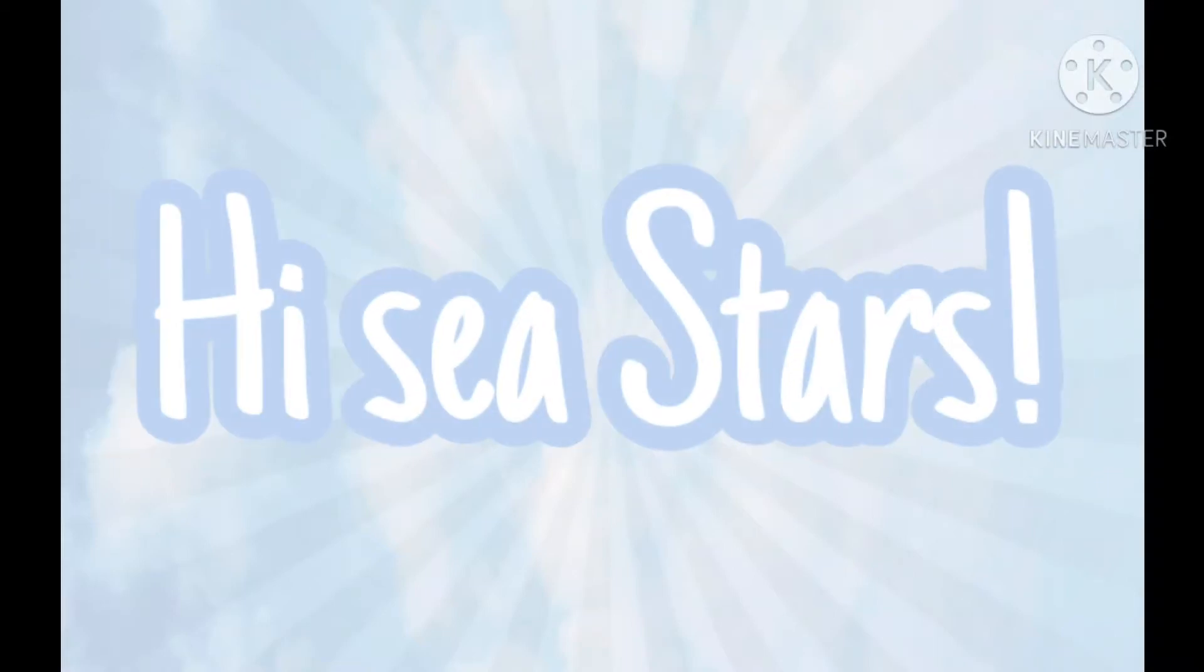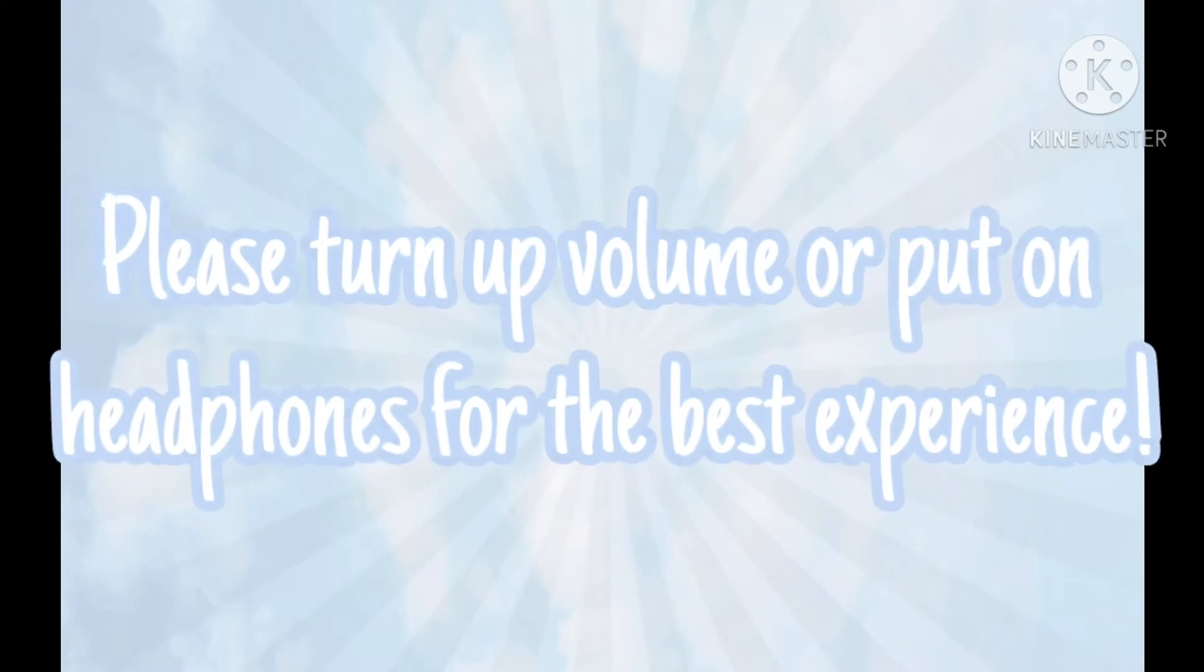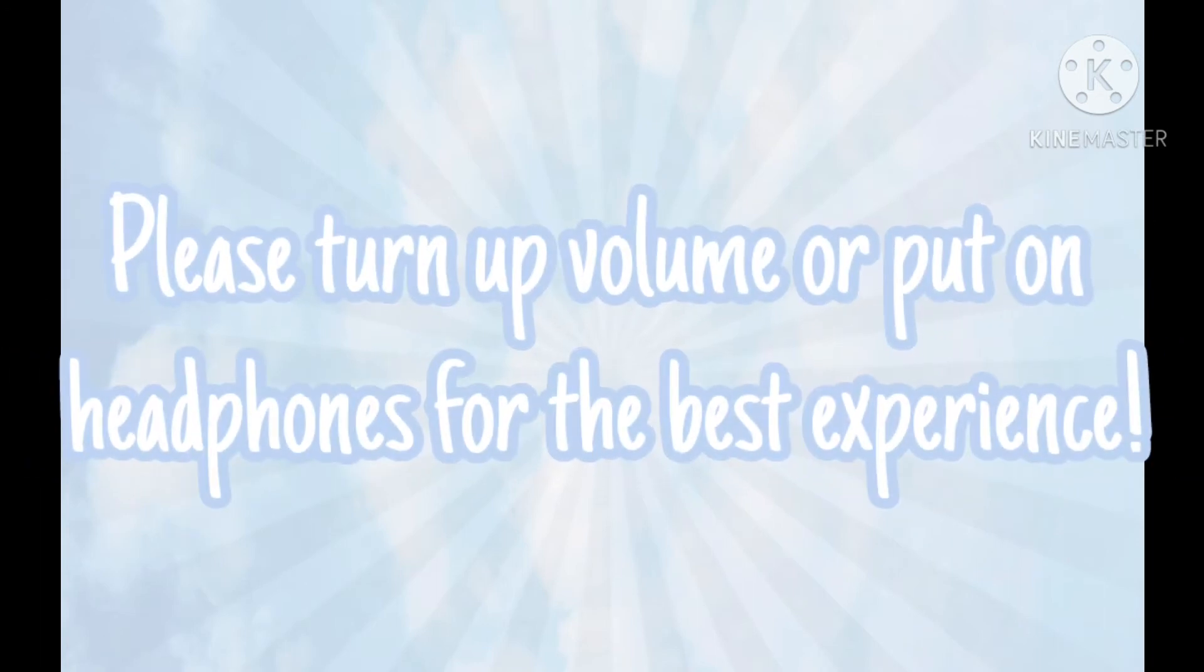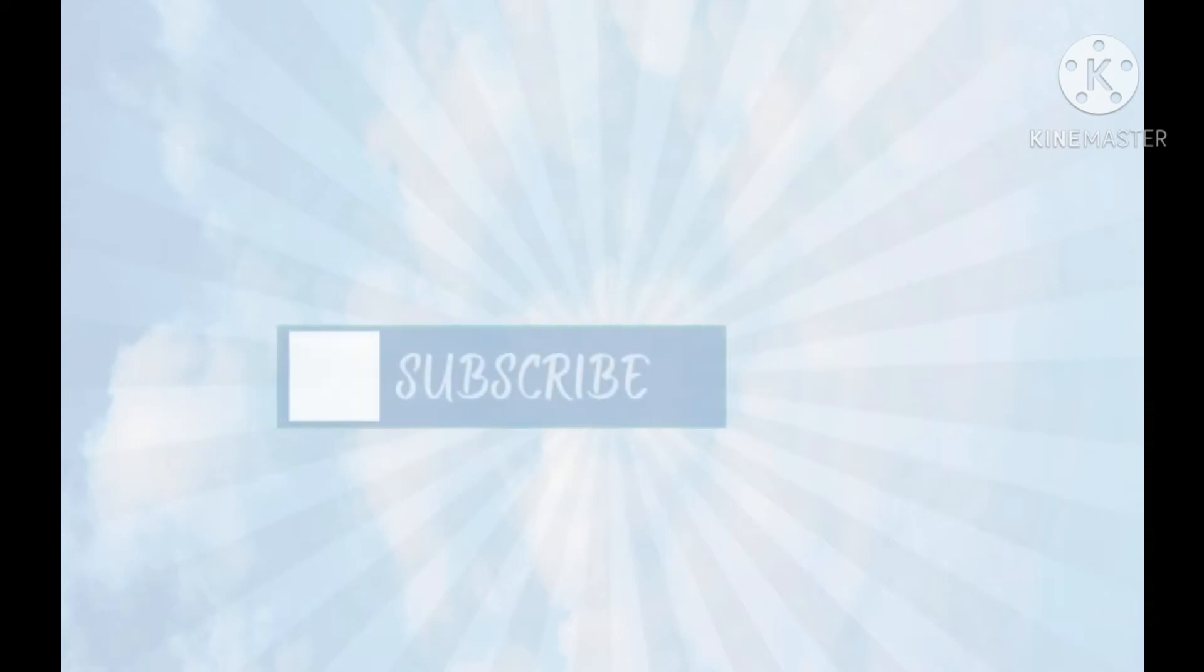Hi Seastars! Today I will show you how to make a subscribe button overlay with a green screen. If you want a subscribe button like this, then keep watching because I'm going to show you step-by-step how to do it.